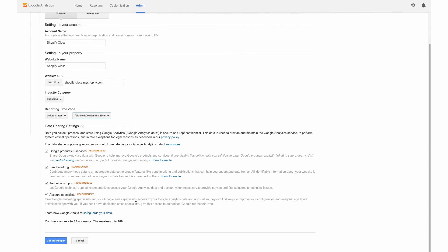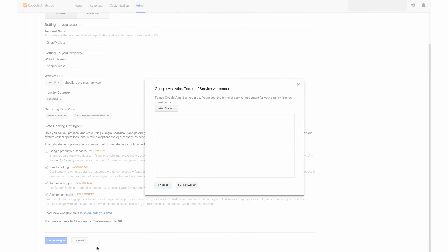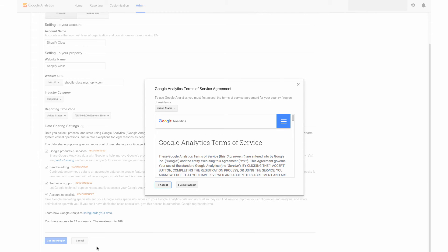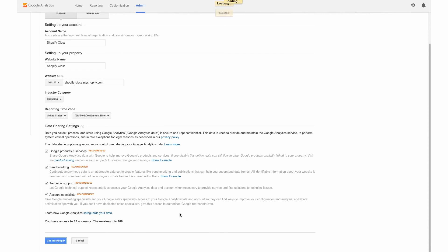So it's the most up to date recording. I'm going to leave all of this checked, since this is data sharing across different platforms with Google, and it's all just recommended. So we're going to hit get tracking ID. And we have to accept that.